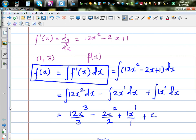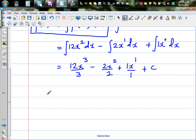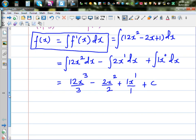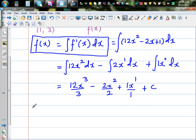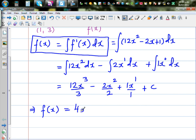Simplifying: 12x cubed divided by 3 is 4x cubed. The 2s cancel, giving minus x squared. So f(x) is 4x cubed minus x squared plus x plus c.